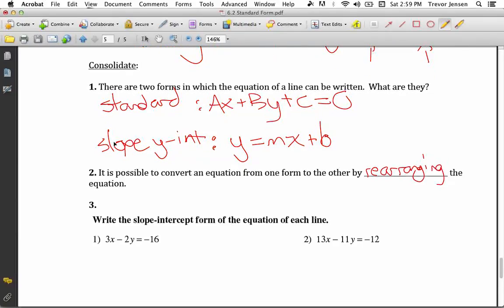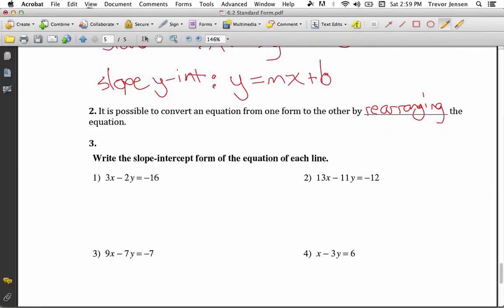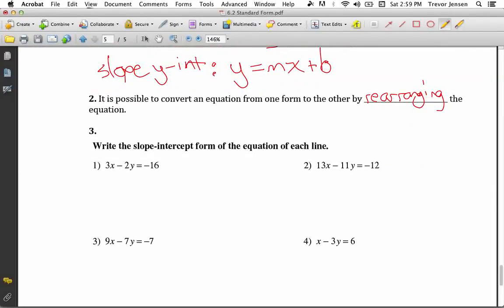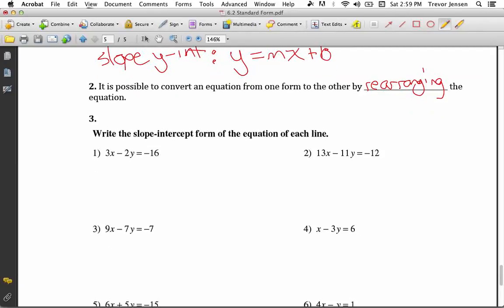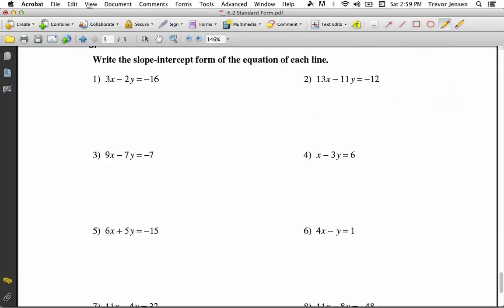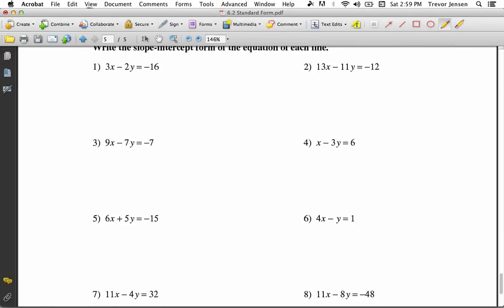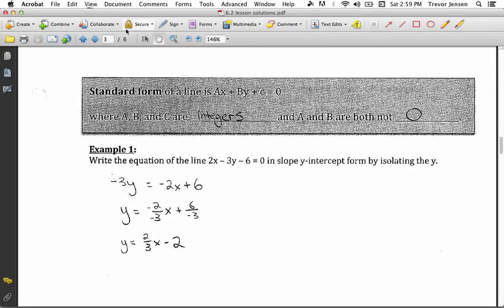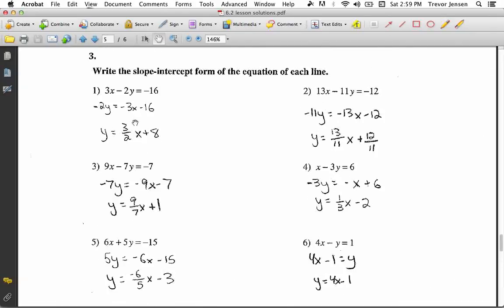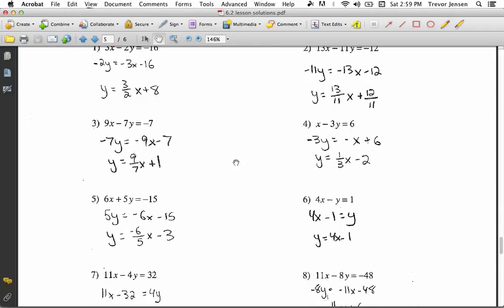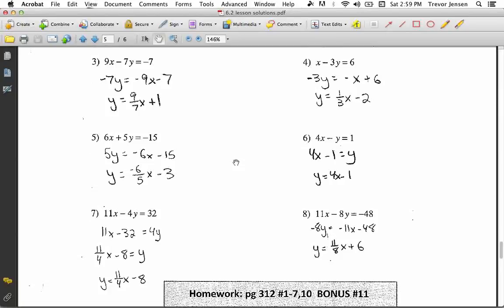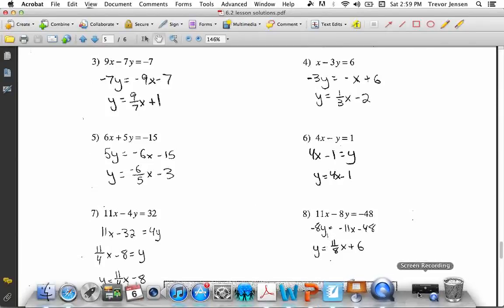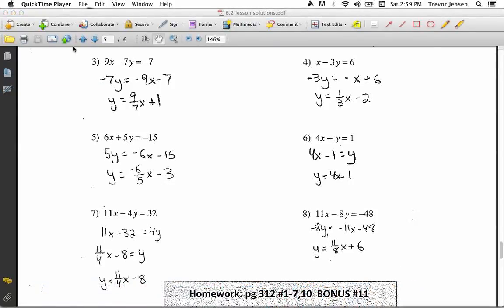It's possible to convert between the two forms by rearranging the equation. Here are eight practice questions — pause the video now and try them. Now that you've tried them, here are the answers to check your work. If you have any questions, let me know. Download the worksheet from jensenmath.ca and try it out.